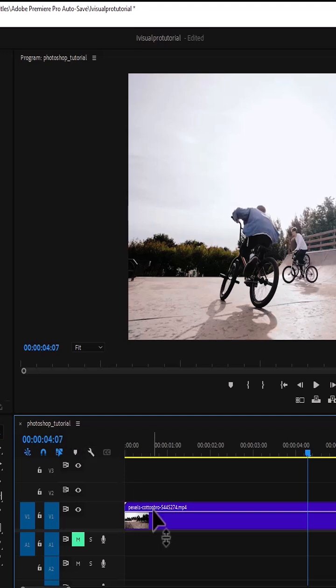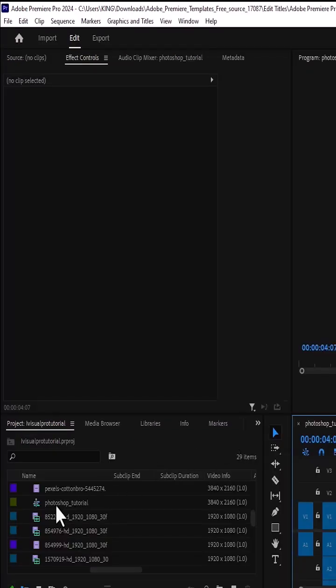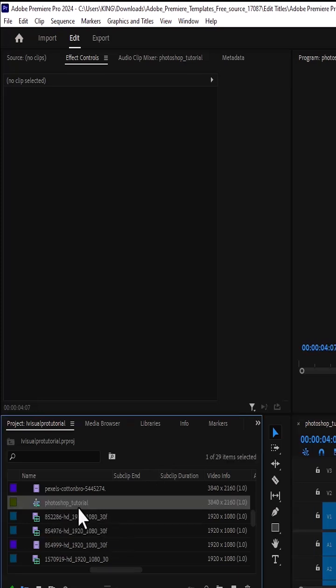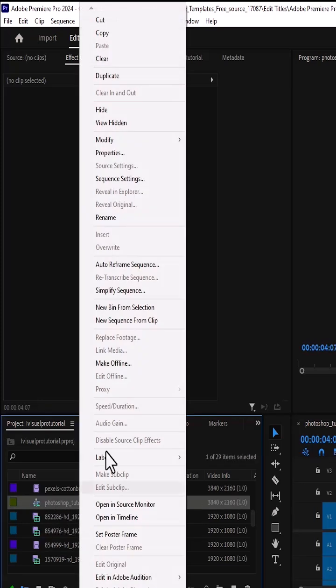The first thing you need to do is to duplicate this sequence. Come over to the project tab over here and locate this sequence — look at the name, Photoshop tutorial — right click on it, scroll up, and select Duplicate.